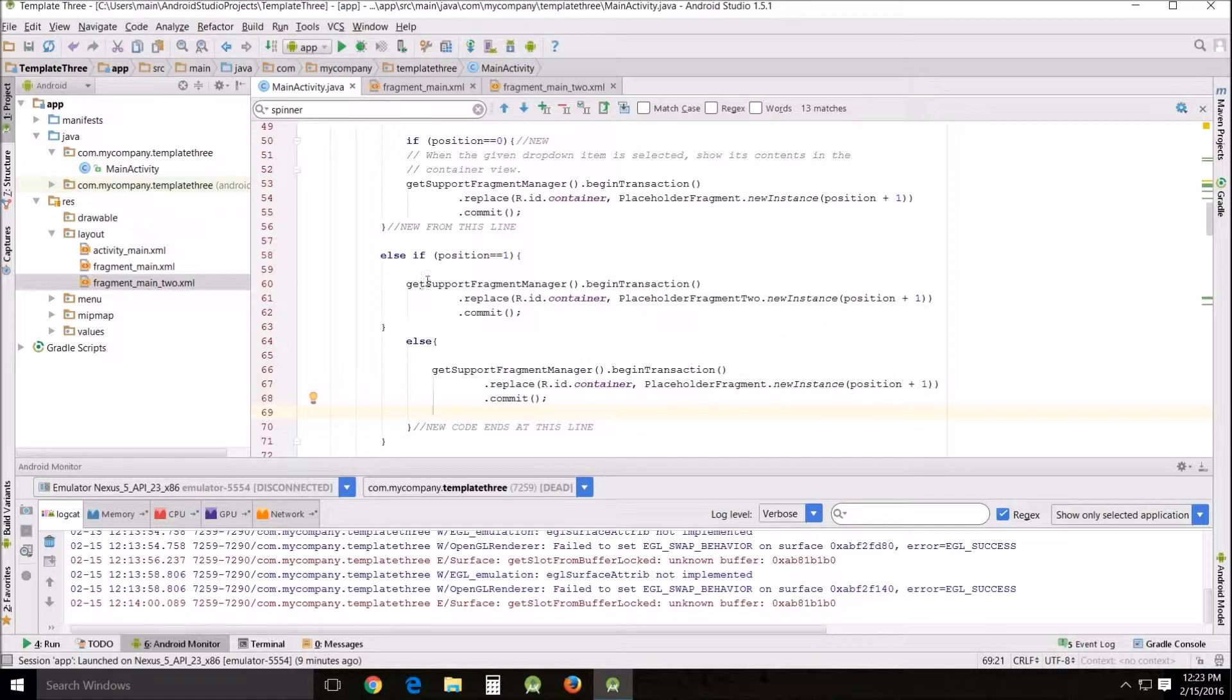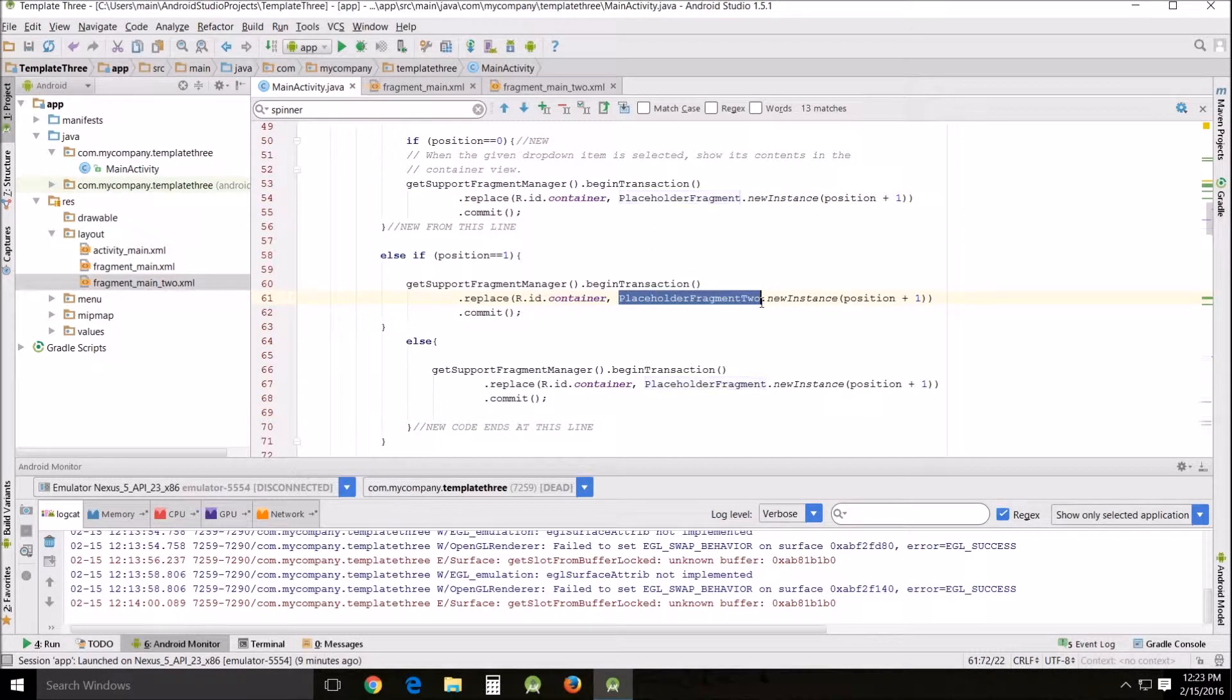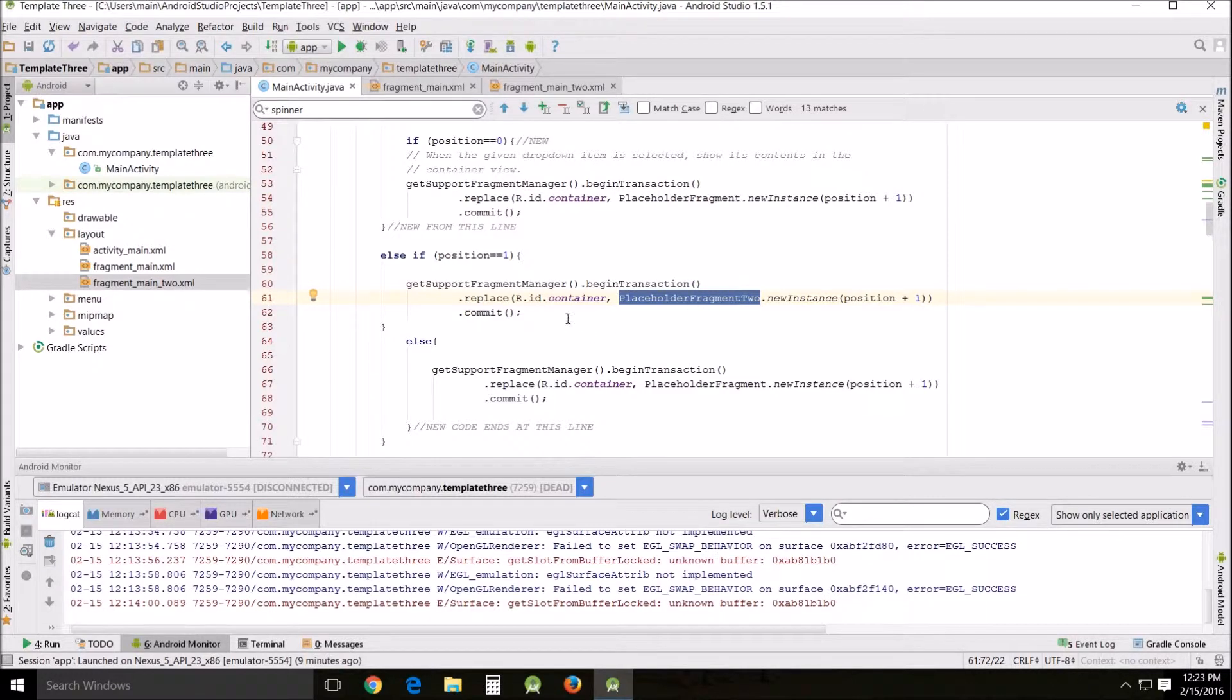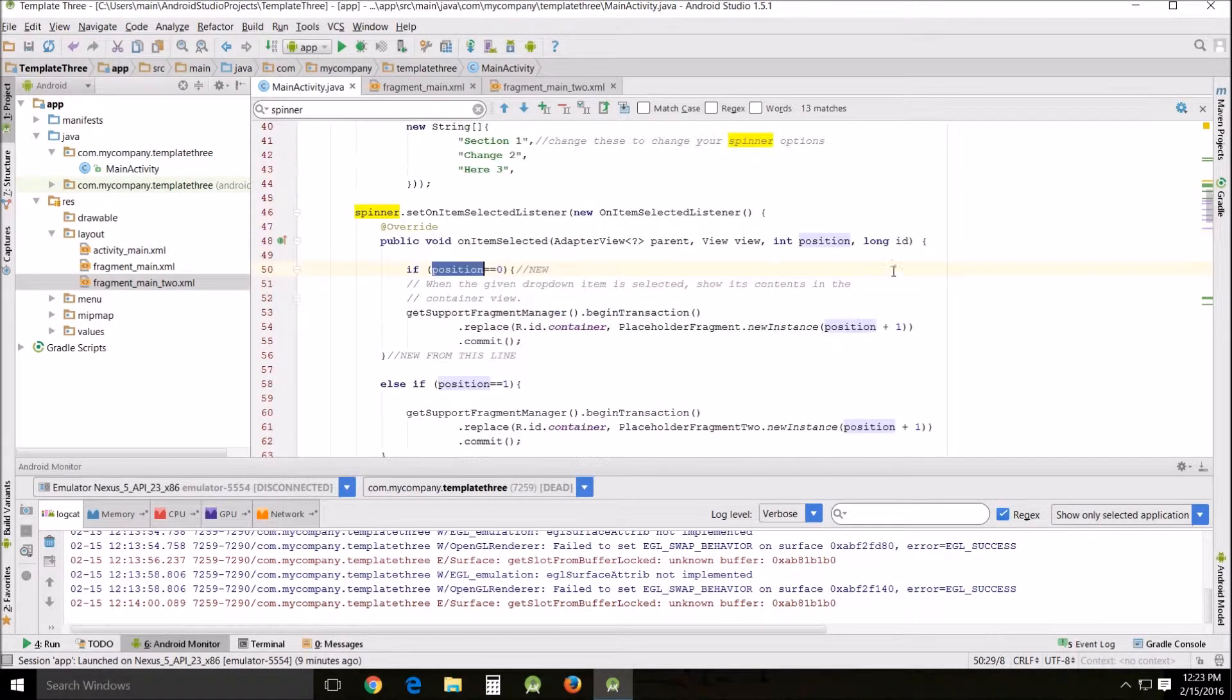So now that we've got that done, you have to go in here and change placeholder fragment 2. Now the other two I left alone. Placeholder fragment and placeholder fragment 2 is the only one, the one in the middle so we can see the huge change. That was the only one that I changed.